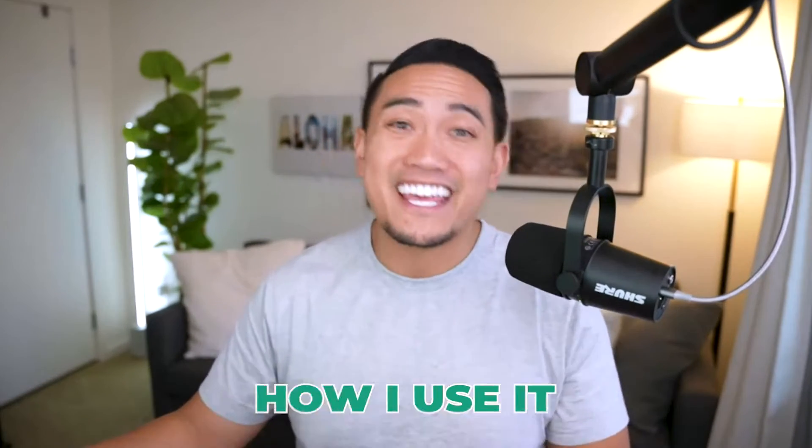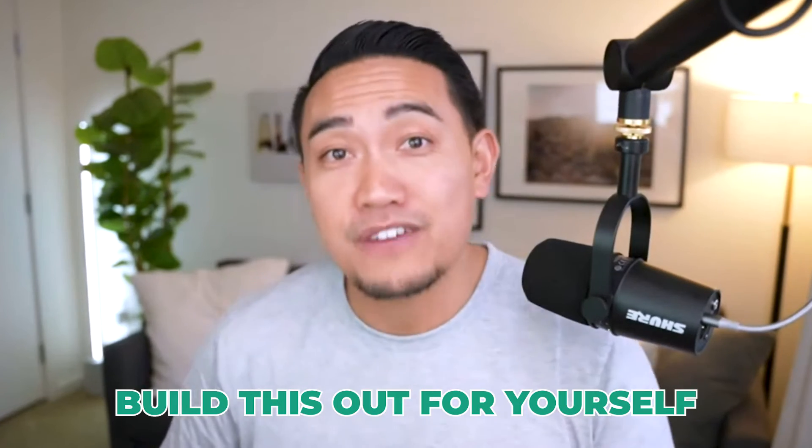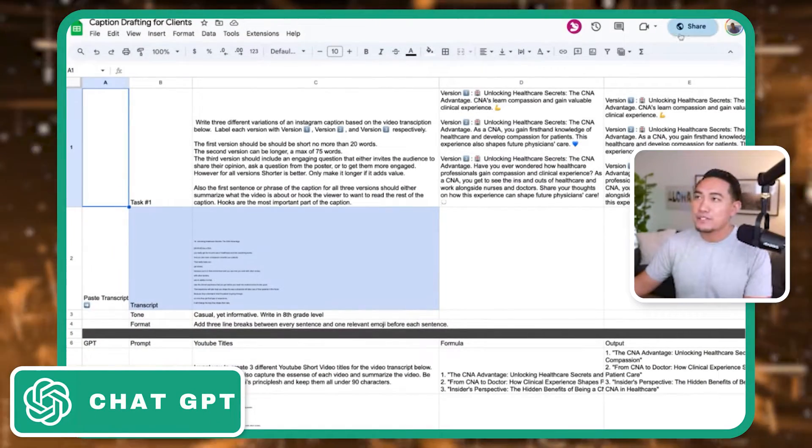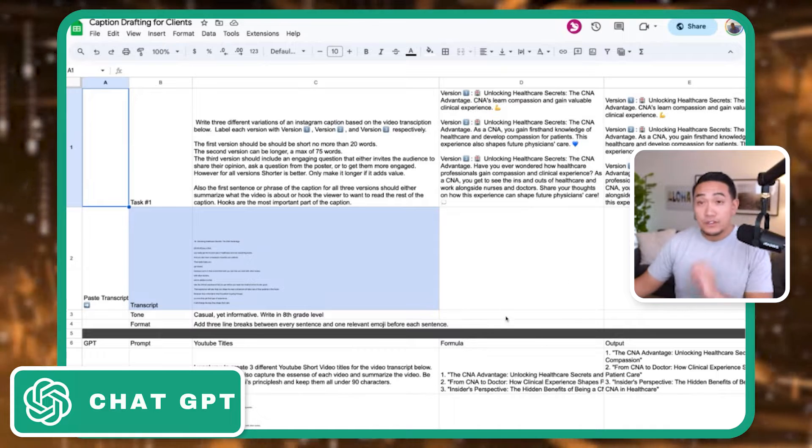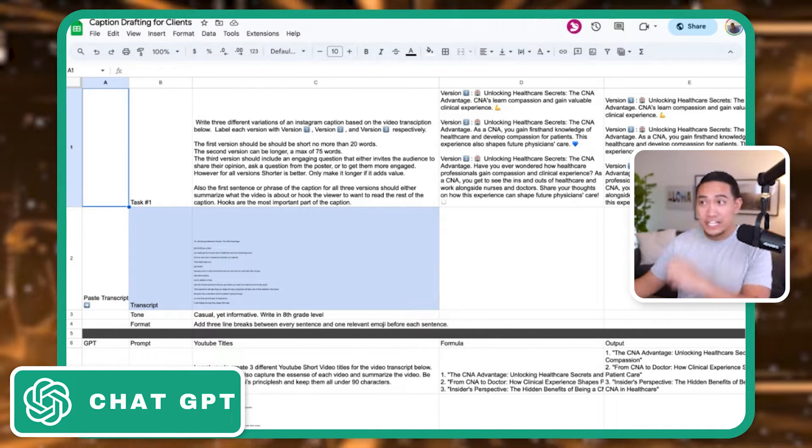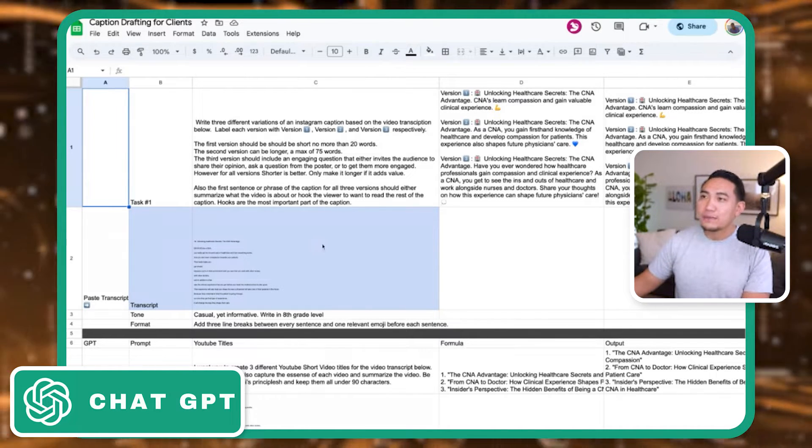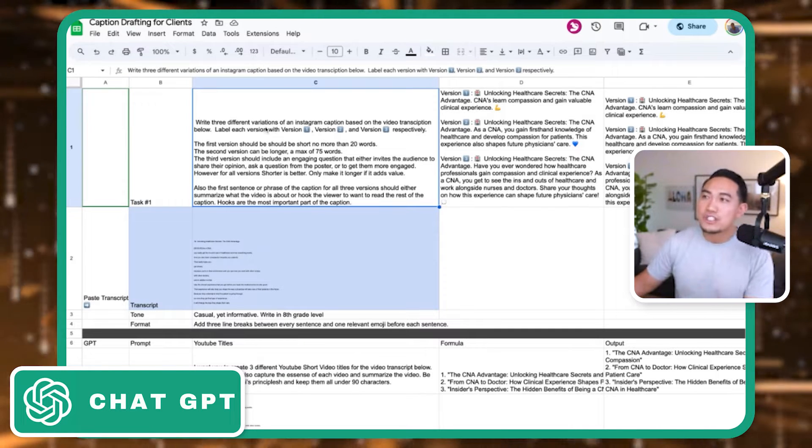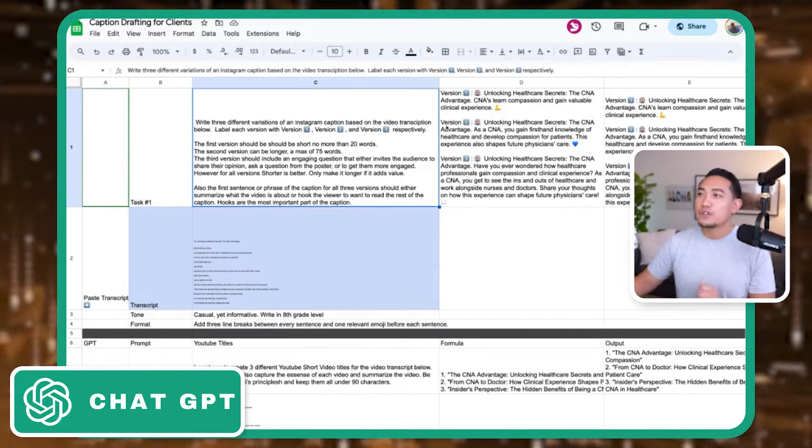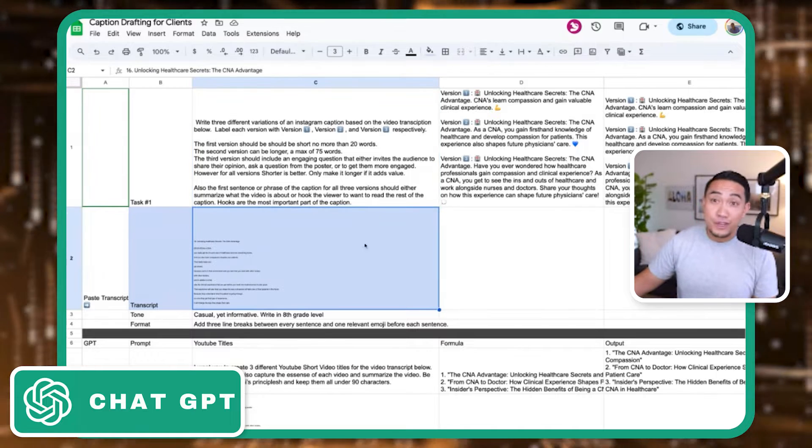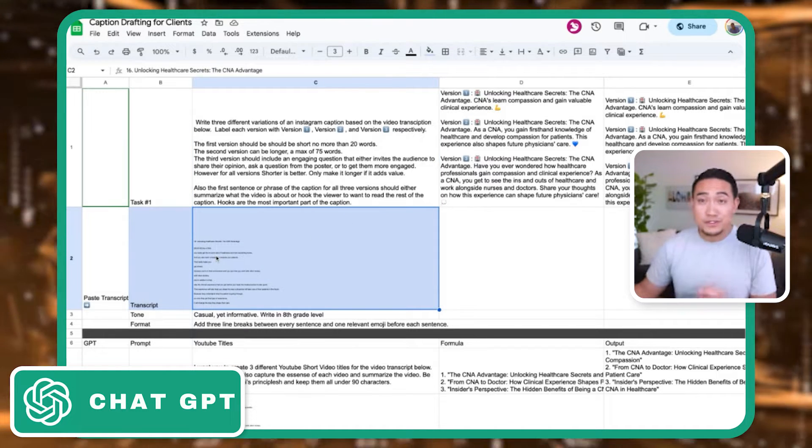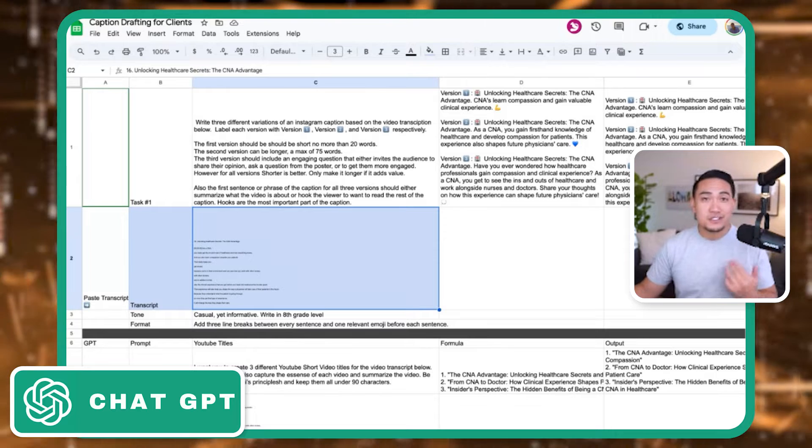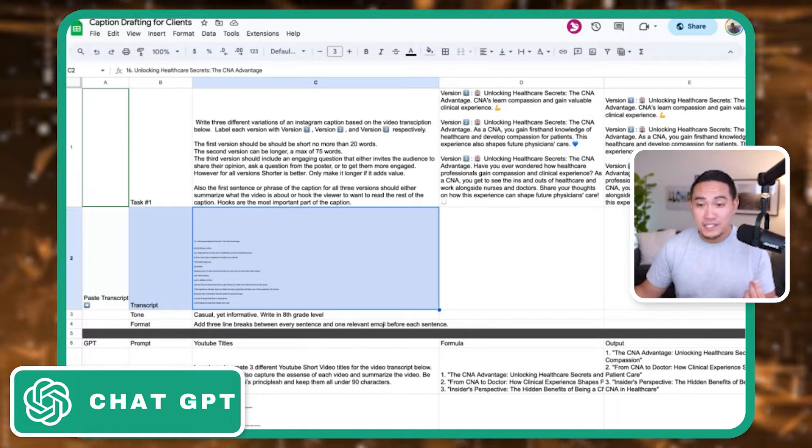First, I'm going to show you how I use it, and then after that, I'm going to show you how you can build this out for yourself. So I'm here in my captions for clients. First off, I built a caption builder for ChatGPT. For example, I have my prompt here that says write three different variations of an Instagram caption based on the video transcription below.